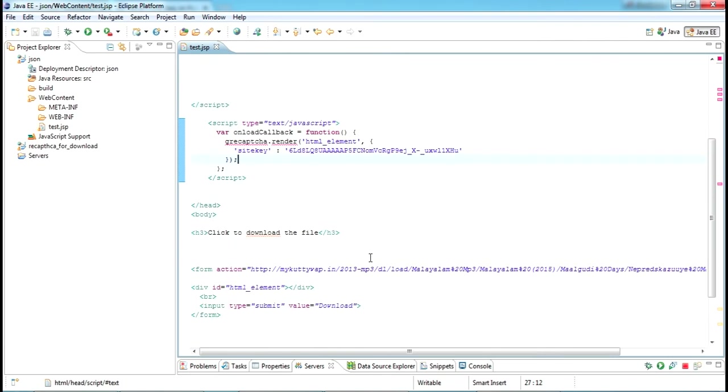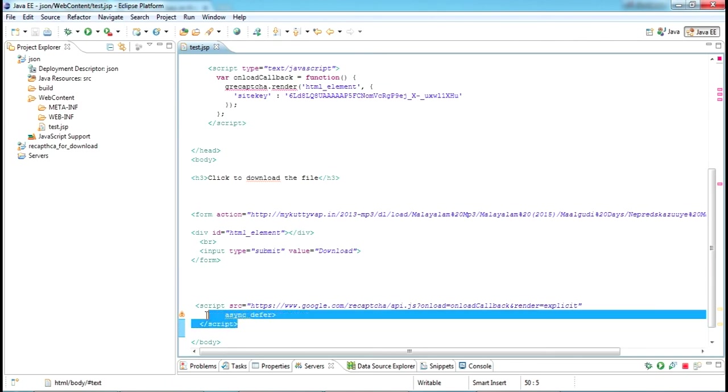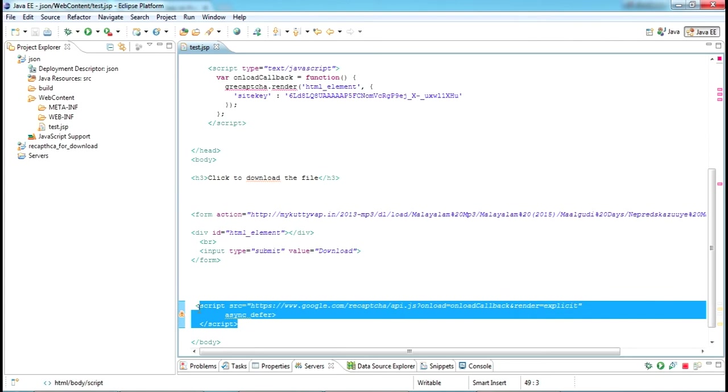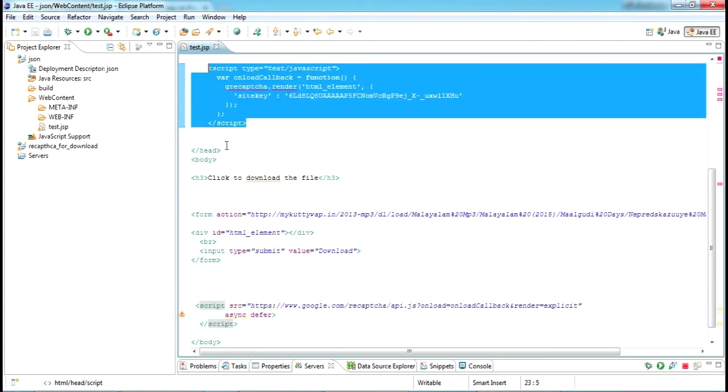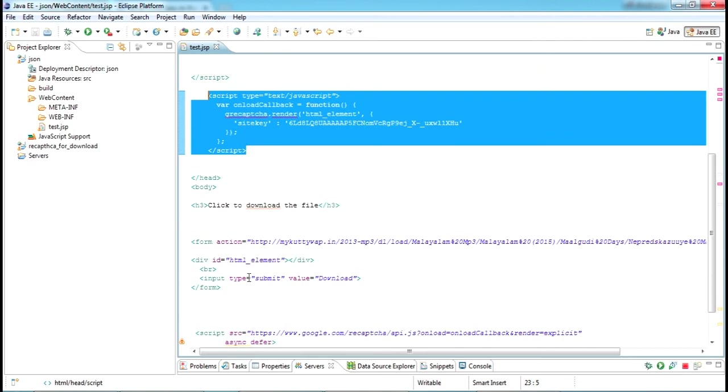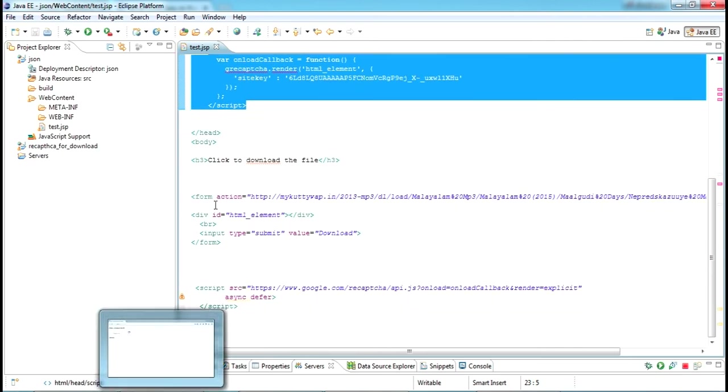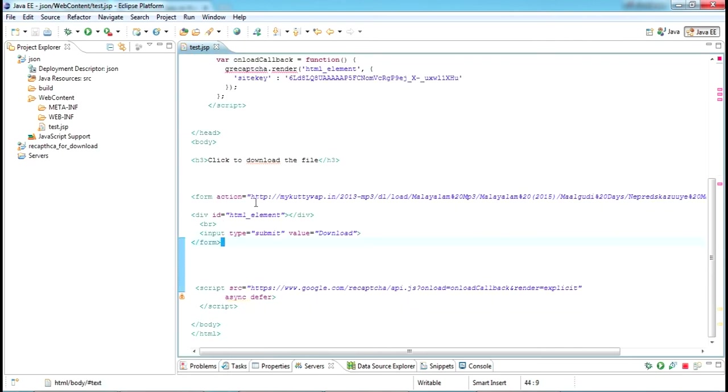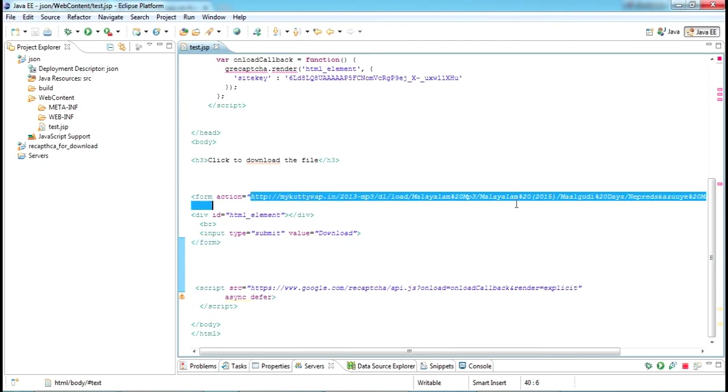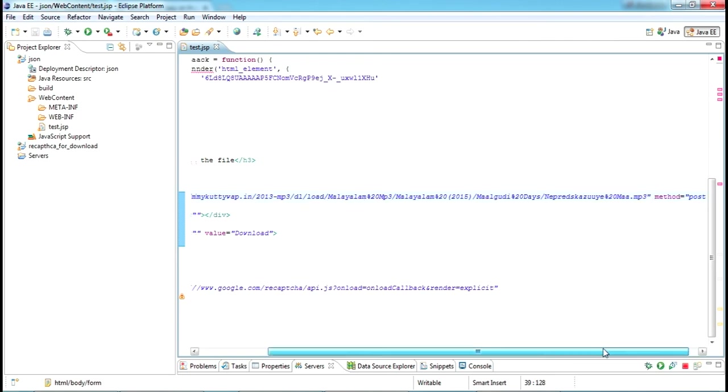I'll copy this page code in the description. One more thing you have to put is a script from the reCAPTCHA code. Just put this one and this script, both scripts in the page. Now I've created a form here. This form is actually submitting to the file which we have to download, in method POST, and just submitting to this link.